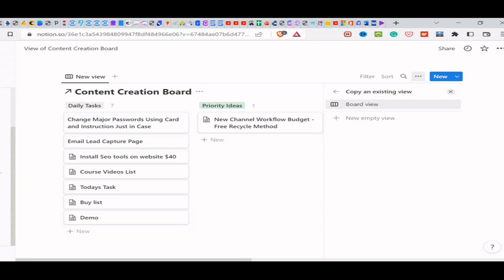For those of you who are new to Notion, it's a note-taking app. Basically, it's a digital notebook where you can organize your thoughts, and it's free. It's free to use. You have different levels, but the free one is quite generous.